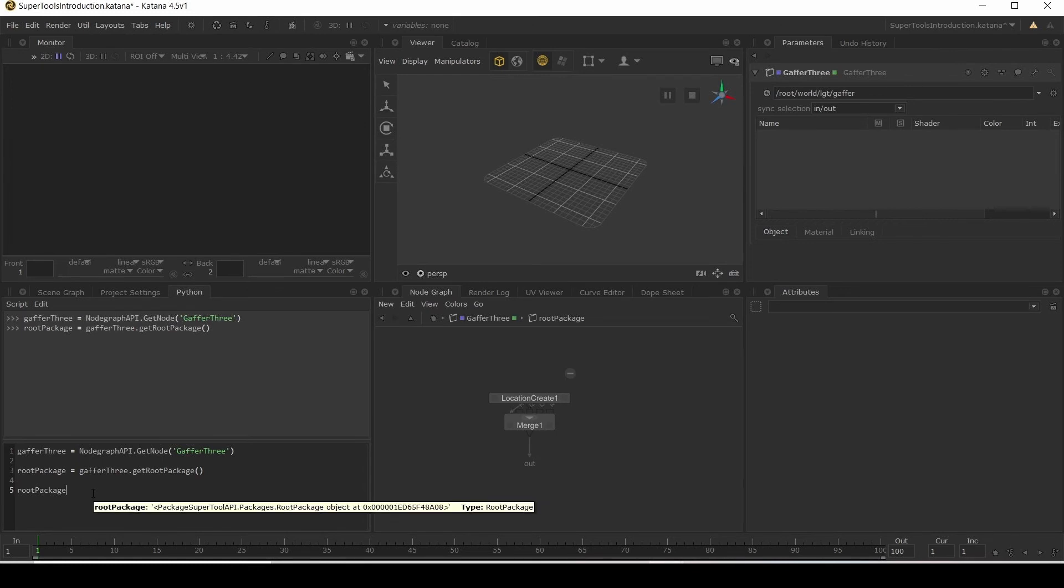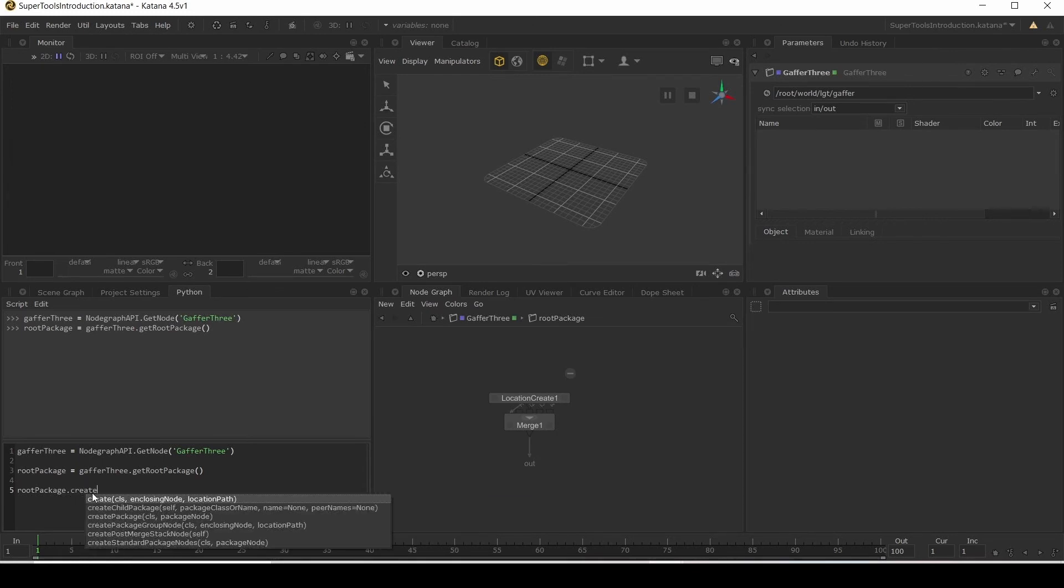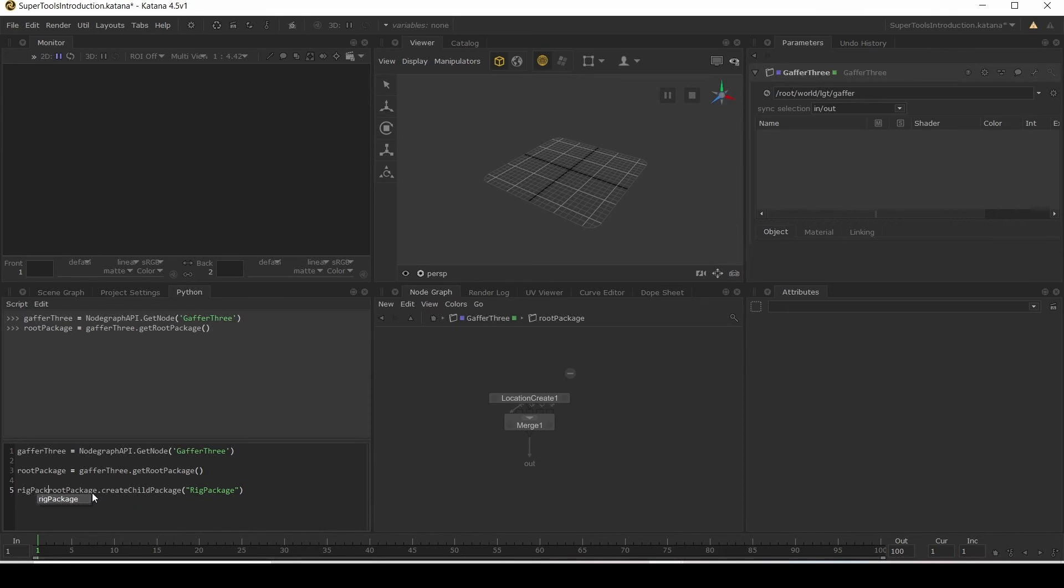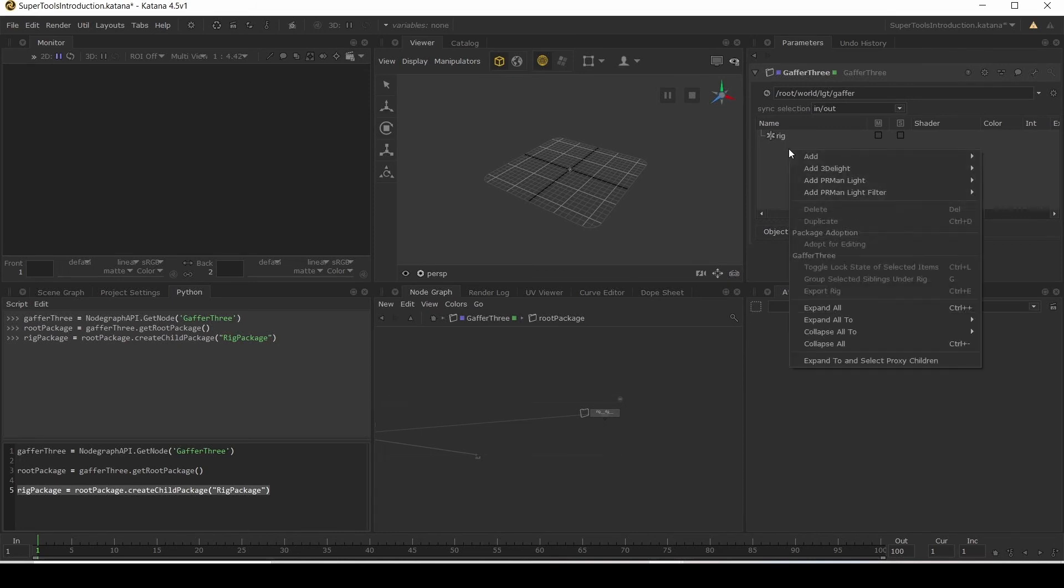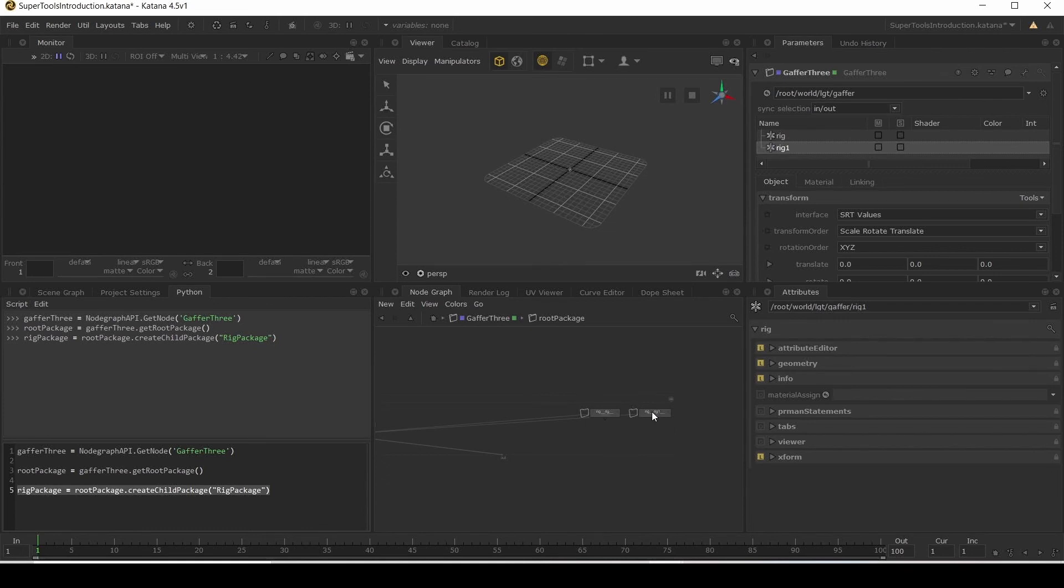And then if we say for our root package, create child package. We're going to create a rig package. Store that as a rig package variable. And that's now made a rig in our UI. And created this node, which is our rig package node. That's basically what happens in this UI when you right click and add something like a rig, is running this code of create child package and add in this node with everything inside it.